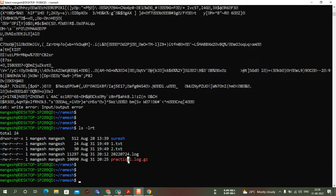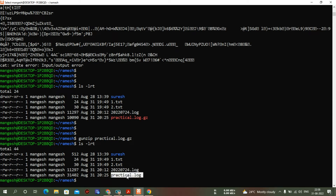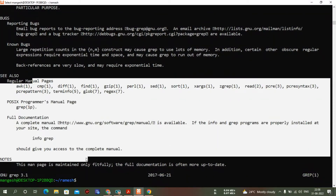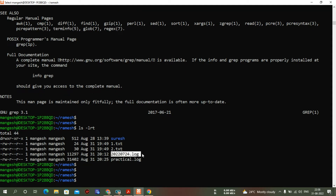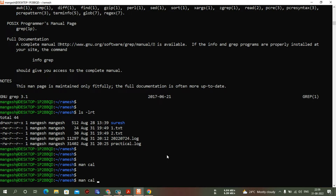To unzip the file we use: gunzip practical.gz. Now we have successfully unzipped that file and we can use the cat command to open it and read the output easily. What I had done was create some files using the man command. For example: man cal | cat > cal.txt — the output of the man cal command is piped and stored into cal.txt.